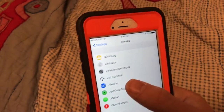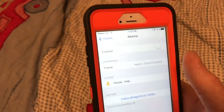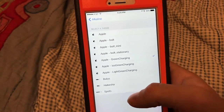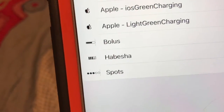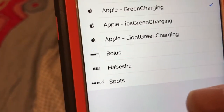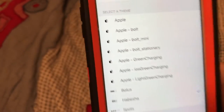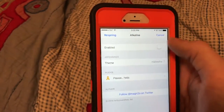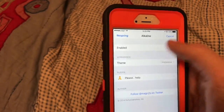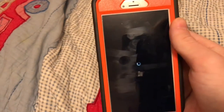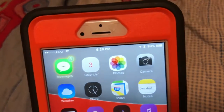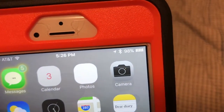The next tweak, as you can see right here, it's called Alkalone. I don't have it enabled right now. You can change the theme to make your battery look different. These are the three that come with it: Bolas, Habesha, and Spots. I like Habesha. You have to enable it and respring. Alright, it's resprung — look at the battery up here. See? Looks nice.